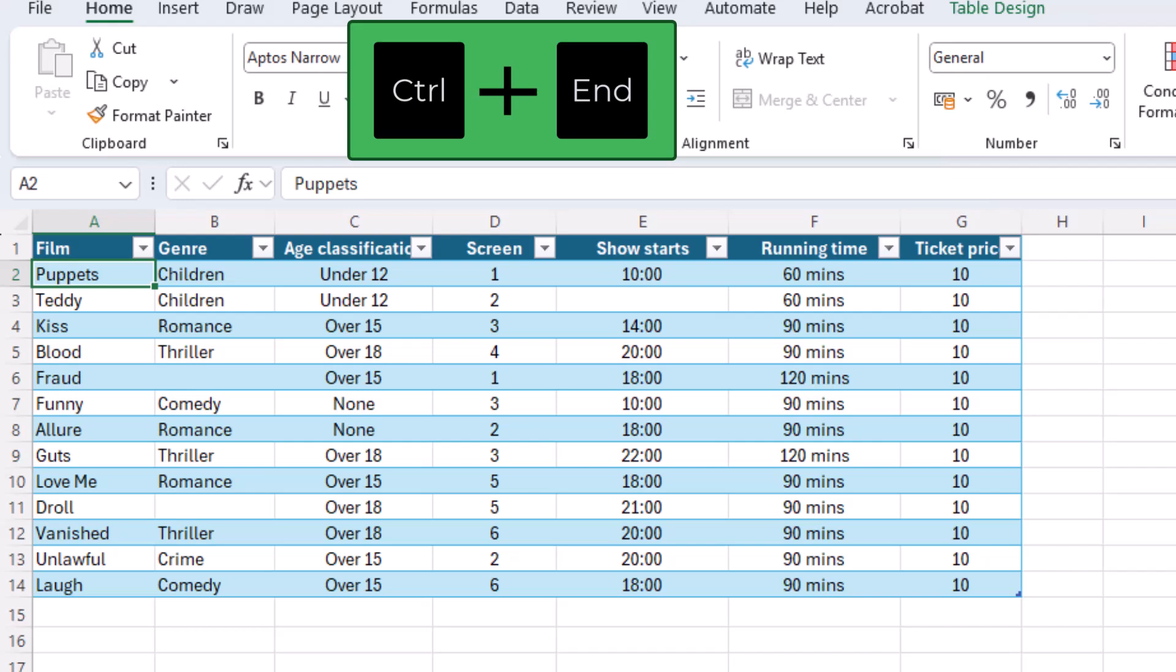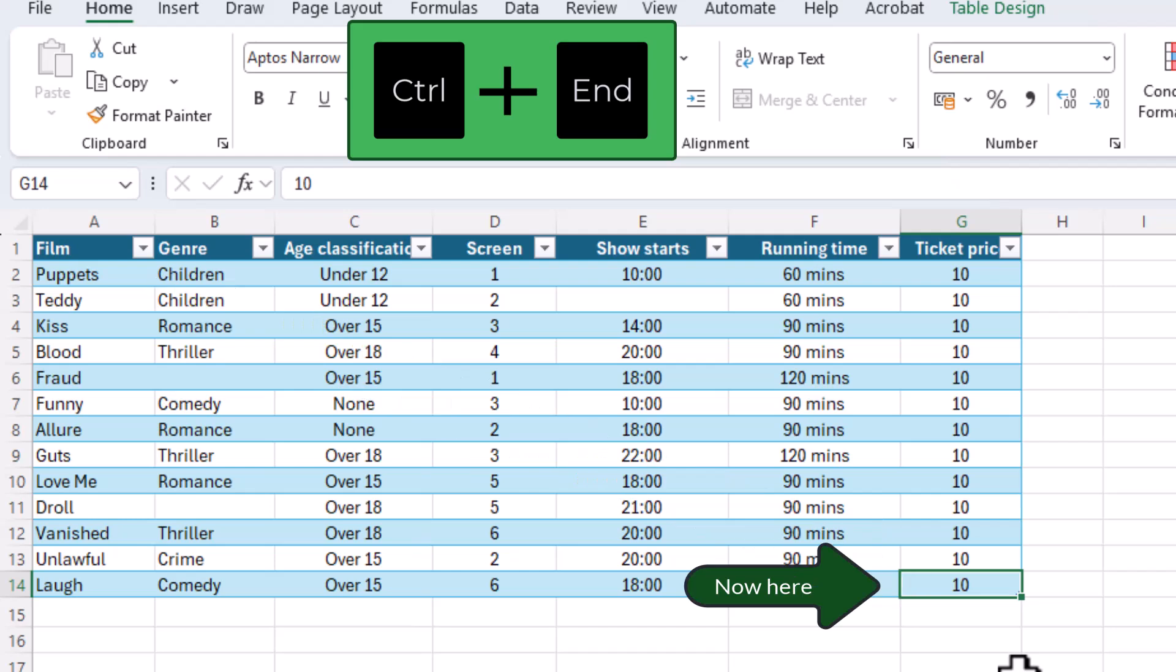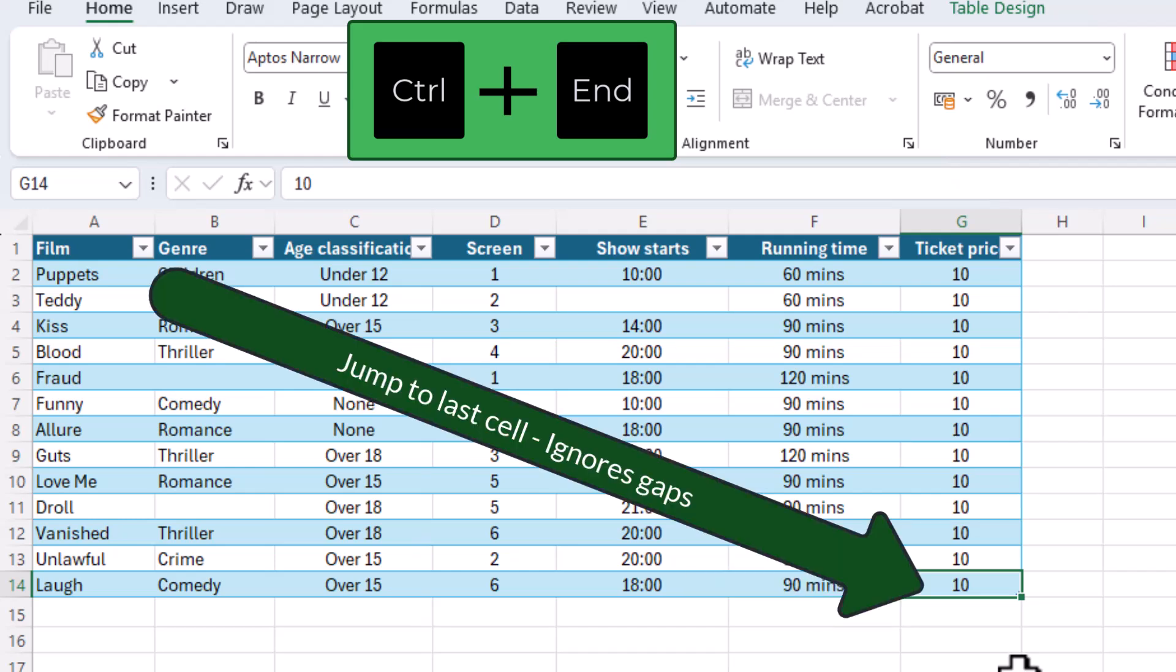Alternatively, to get to the very last cell the shortcut Ctrl plus end takes you directly there. This command completely ignores all the gaps and jumps you instantly to the very last cell used on your entire sheet.